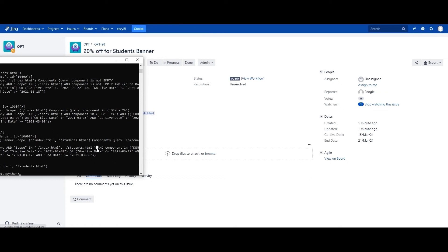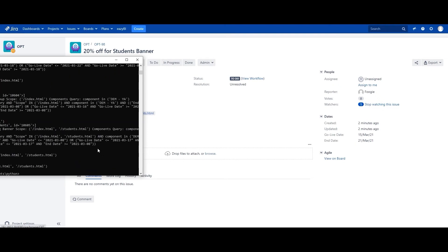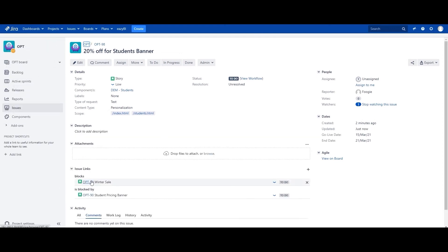Initially, we accomplished this using ScriptRunner's POST function, but it had maintenance and performance implications, especially as the project grew to a larger volume. Because of that, we are now running this using a Python script that runs once every day. What this Python script does is it creates the links of all these clashes using Jira issue links. Once the script is triggered, a refresh shows that this issue now blocks OPT-92 and is blocked by OPT-90.